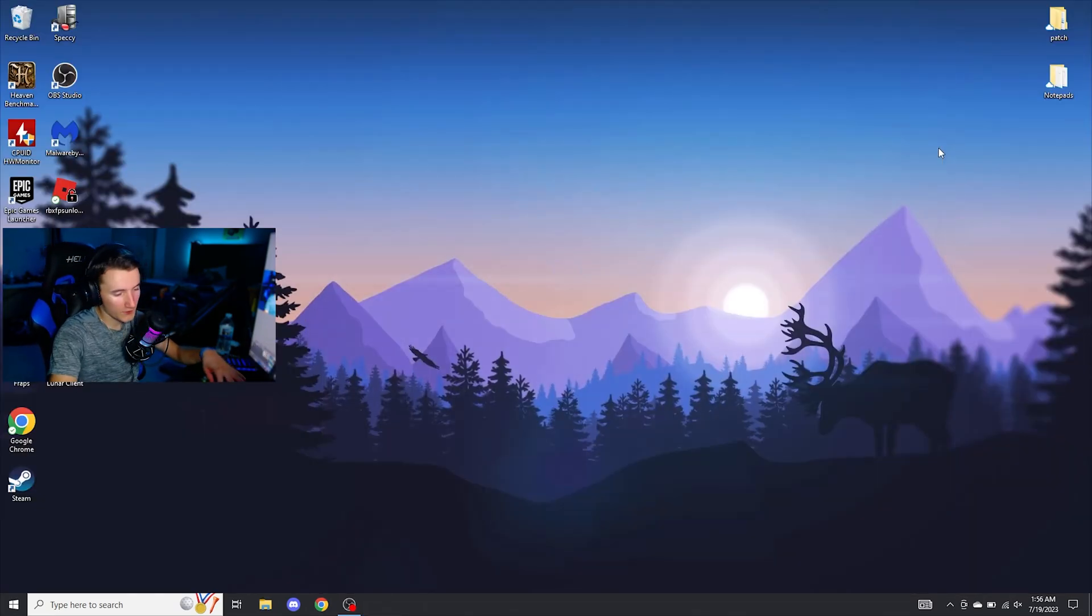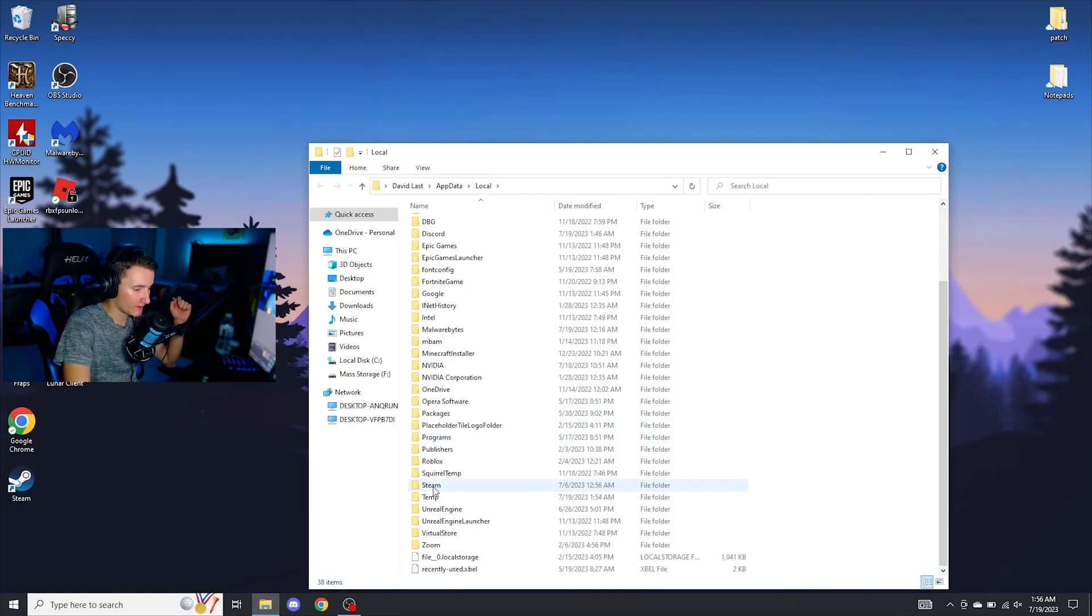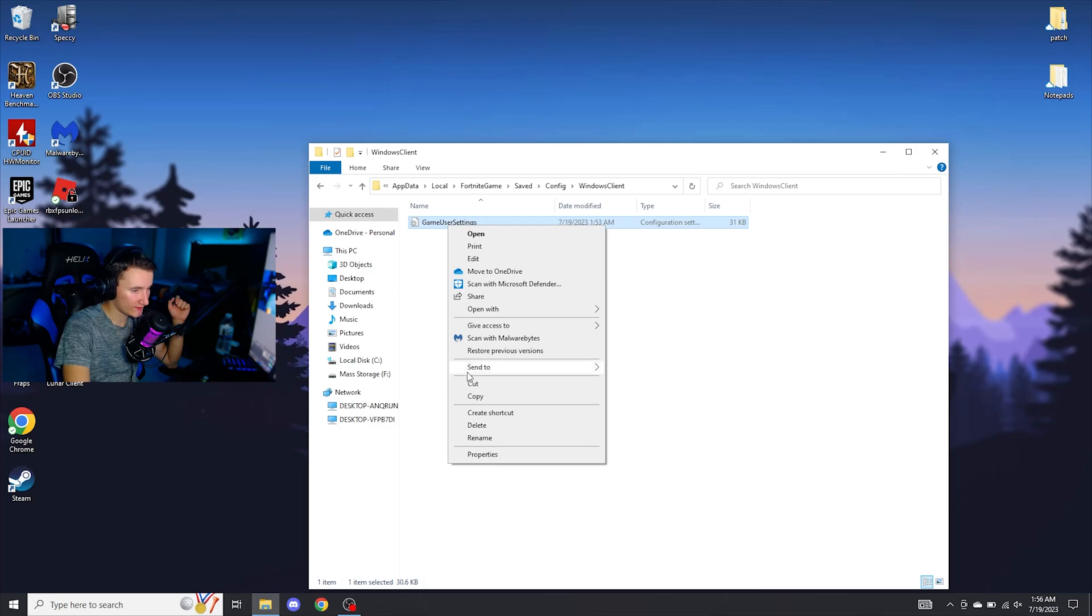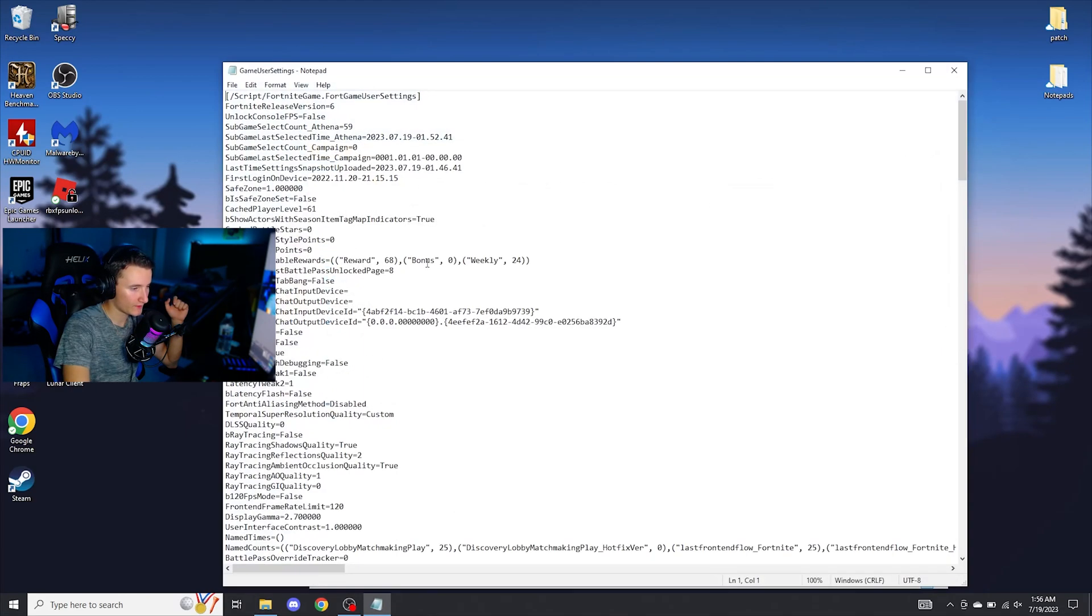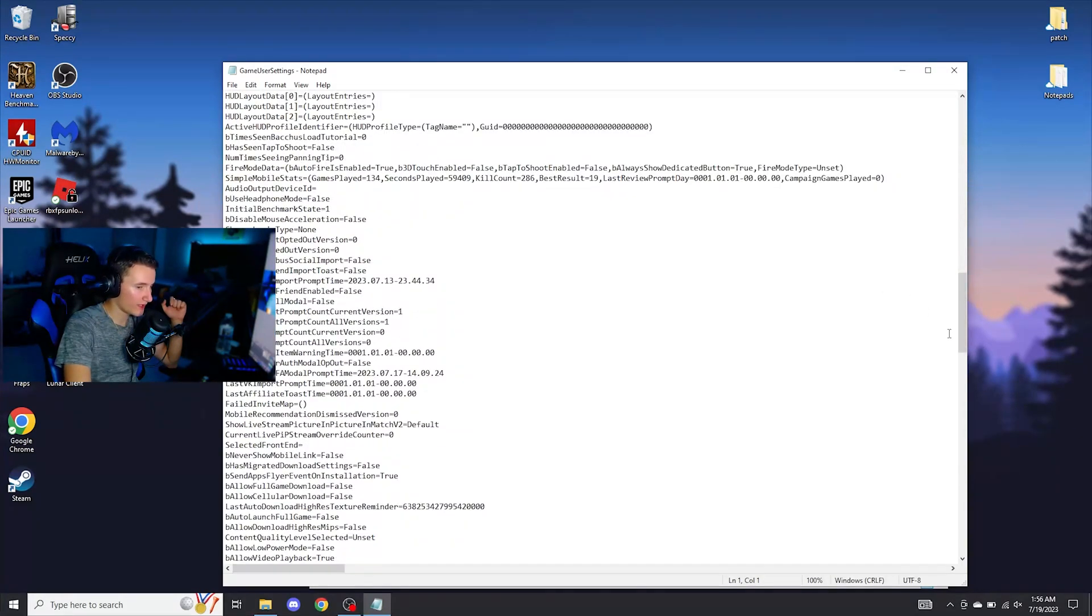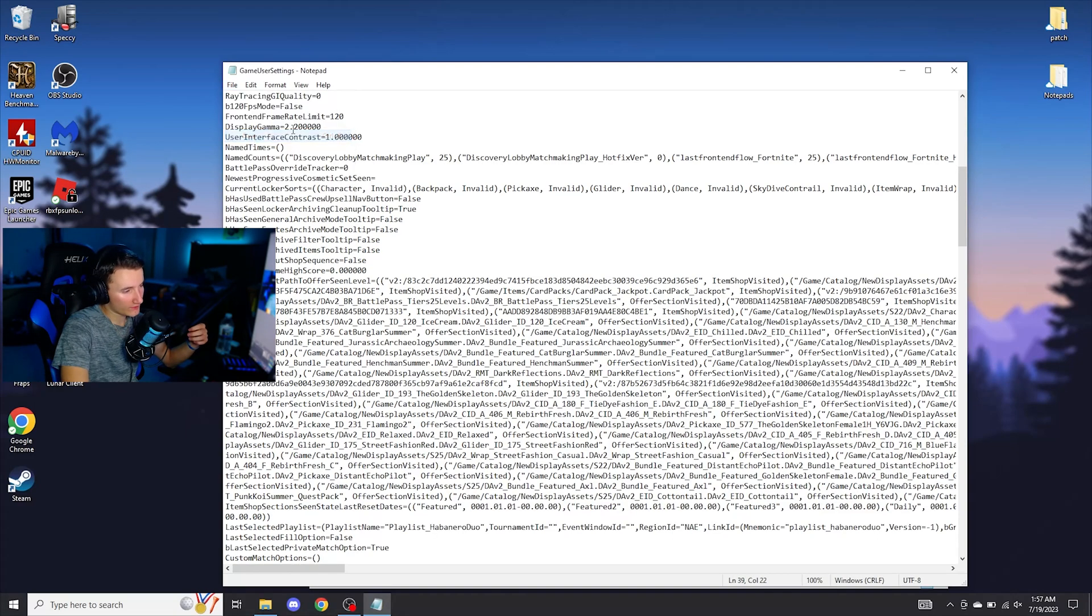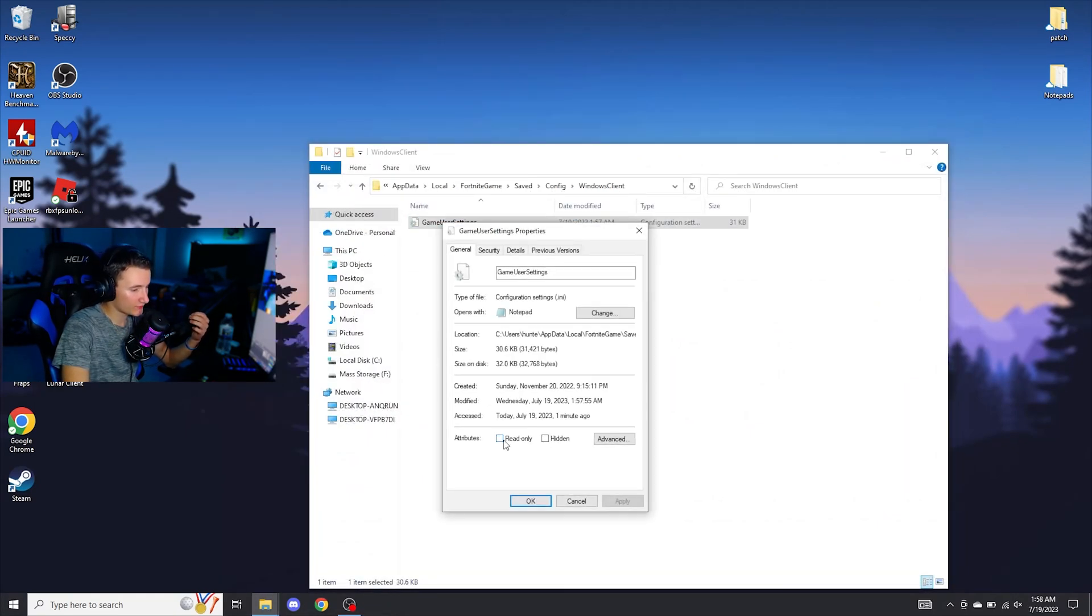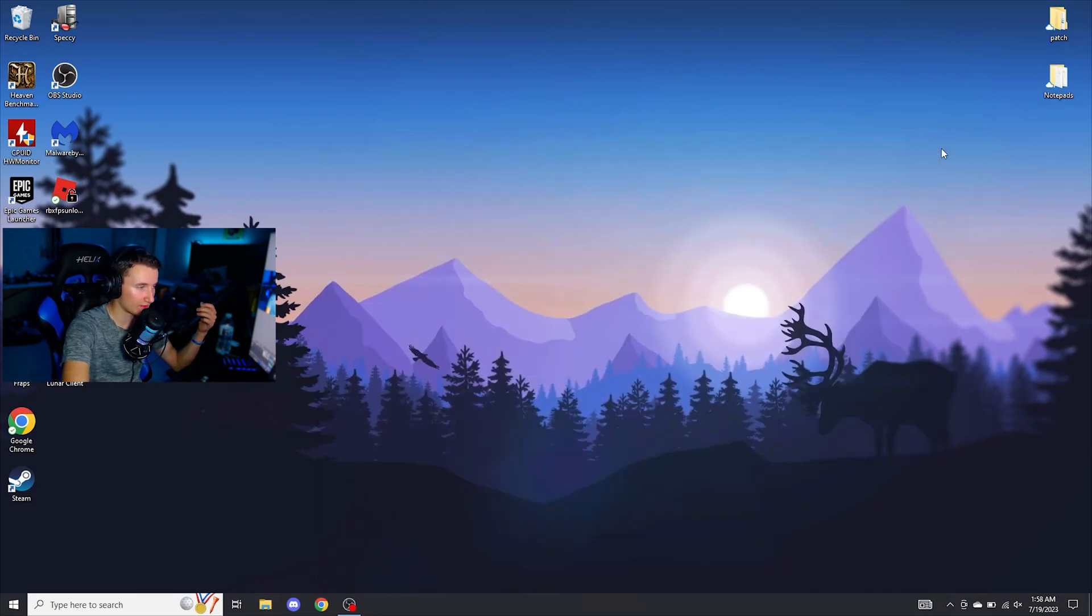Now for Fortnite, you're going to want to press Windows R and put in percent local app data percent. Scroll down to find Fortnite game, open that, saved, config, Windows client. Right click on game user settings and make sure read only is unchecked. Go ahead, click on it, and you're going to want to scroll all the way down to the bottom. Make sure mesh quality is on zero. Make sure that everything up here is on zero, SG everything. Go ahead, click save, close out. Go ahead and click properties and check read only again. Then once you've done that, just click on apply, click OK, and you can close out.